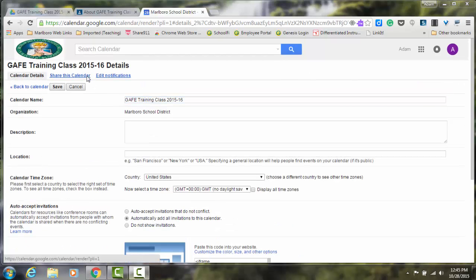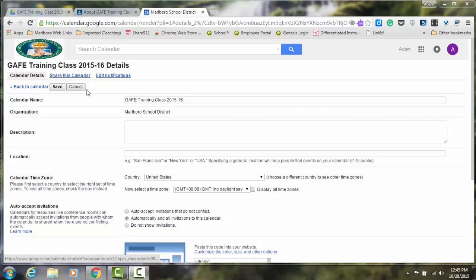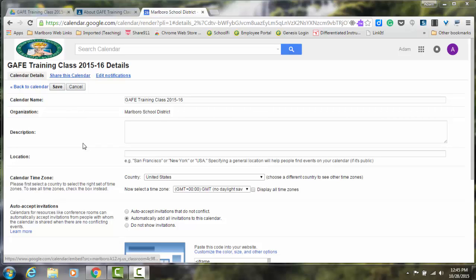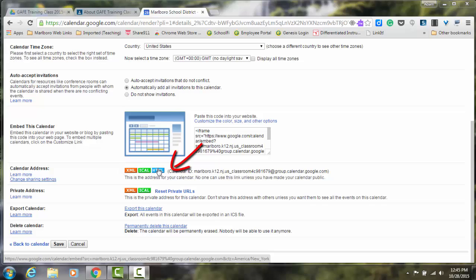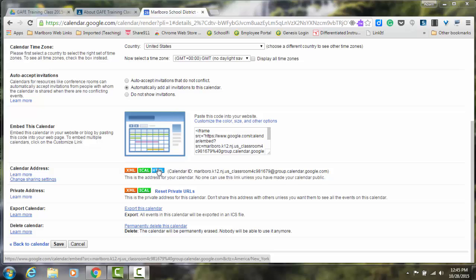So one additional way to share this calendar with your parents of your students is to scroll down to Calendar Address. Here you can click on the blue HTML button, and this will bring you to a unique URL for your calendar, which you can then share with parents via email. Or you can copy and paste that to your website or blog, or you can share it through the Remind app.